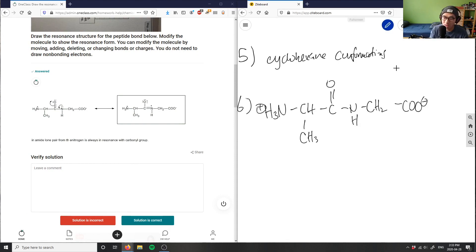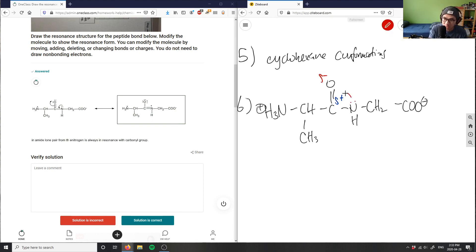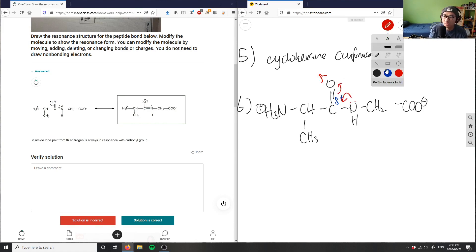I'll show you why. This here would get a partial positive on this charge here because the oxygen is electronegative. This nitrogen also has a lone pair so basically it's going to come over here and this is going to move up. So therefore I'm forming something like that.